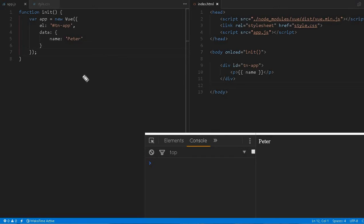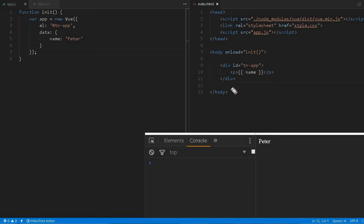Hello friends, welcome to TechNoise channel. Today we will discuss template syntax as part of our Vue JavaScript framework series.